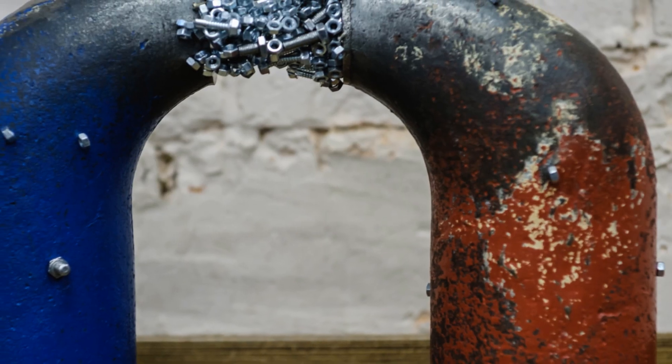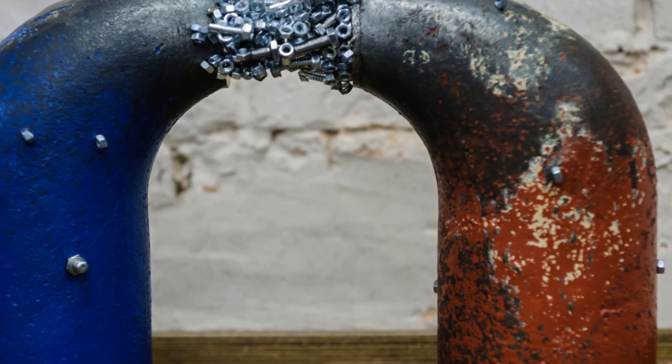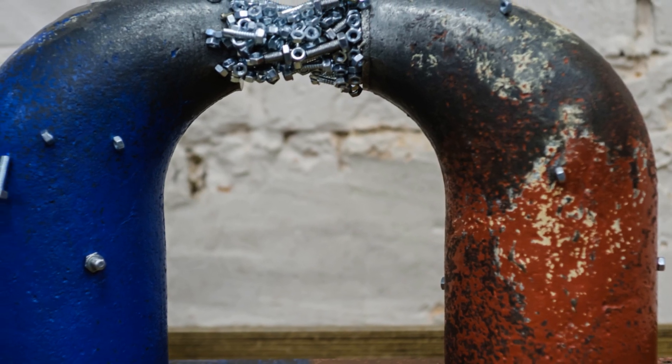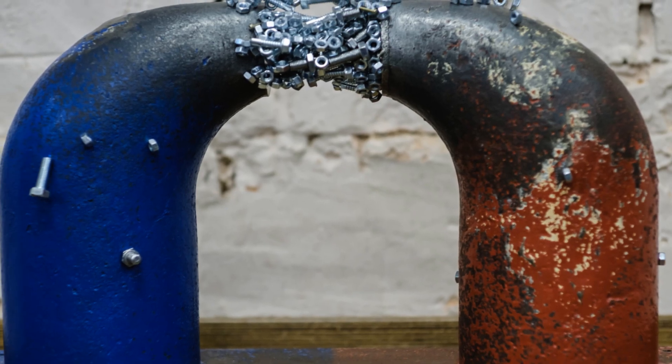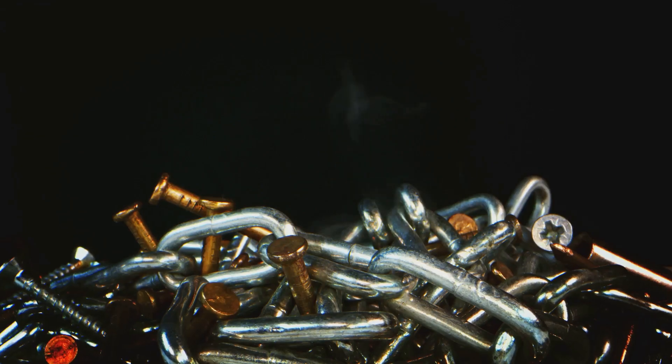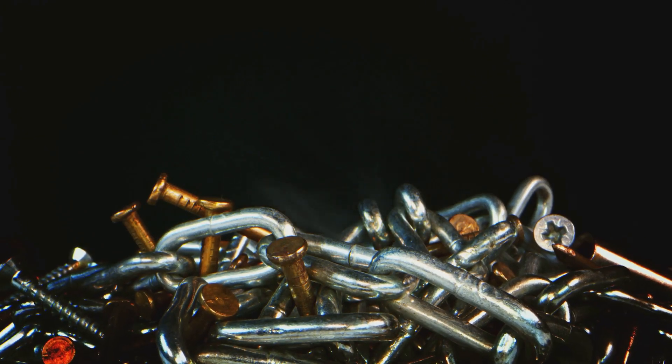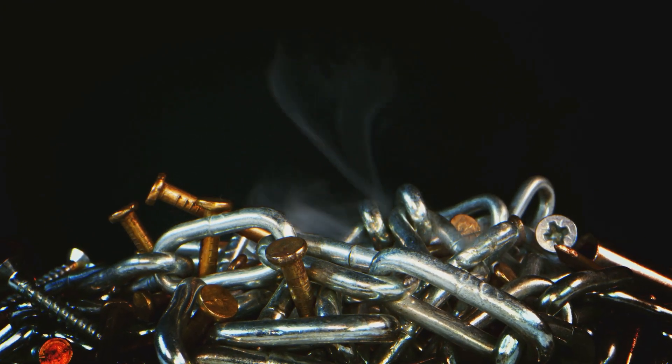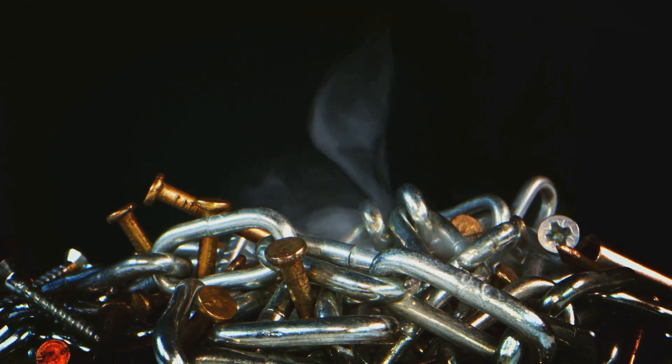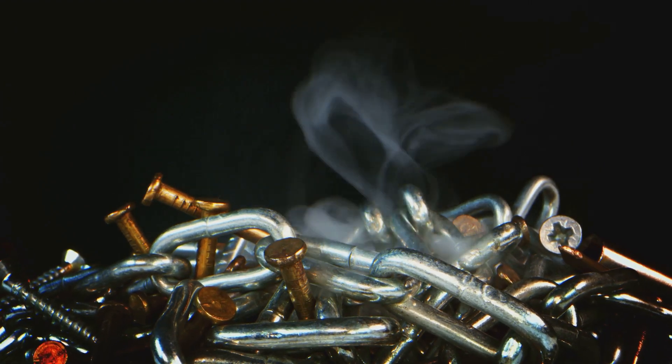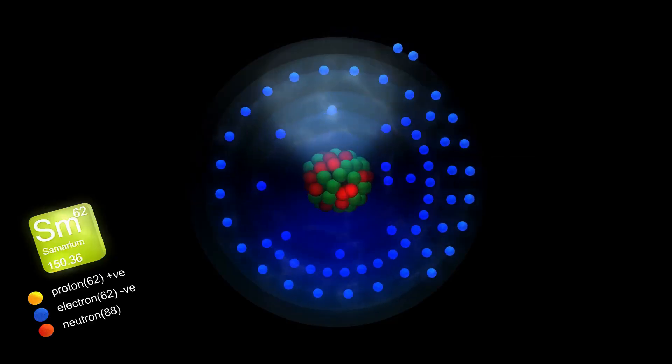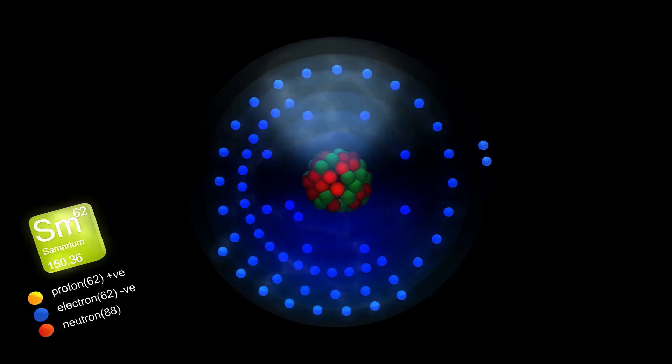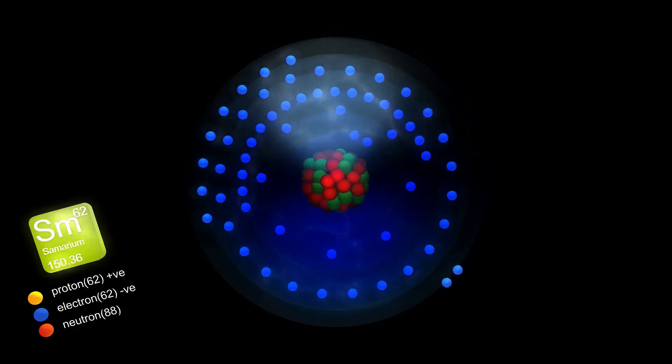Spintronics utilizes the spin of electrons, rather than their charge, to process and store information. This approach has led to significant advancements in data storage and electronic devices. One prominent example is the giant magneto-resistance effect, which forms the basis of modern hard drives.